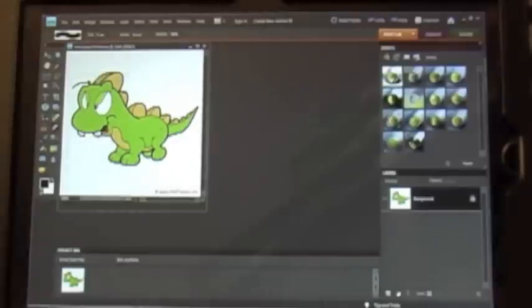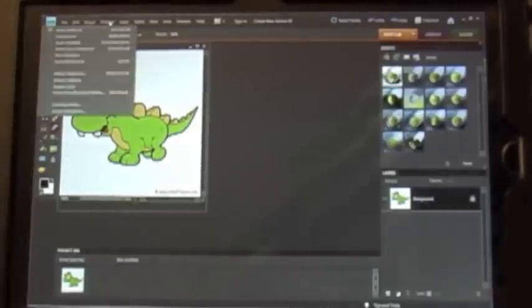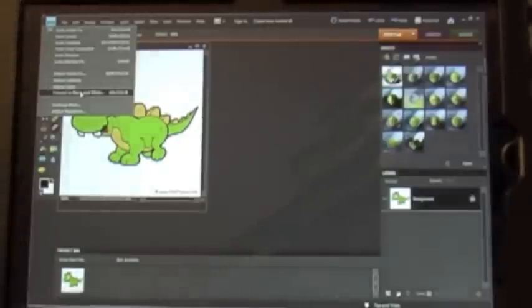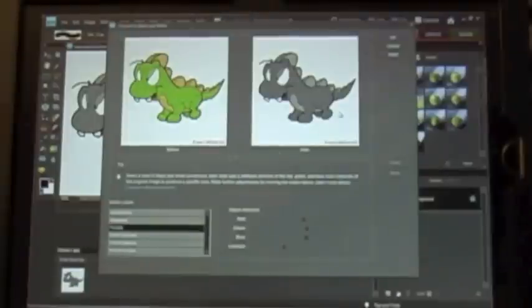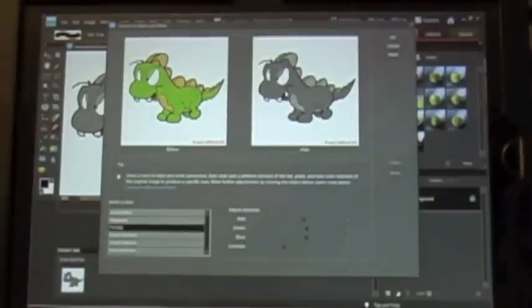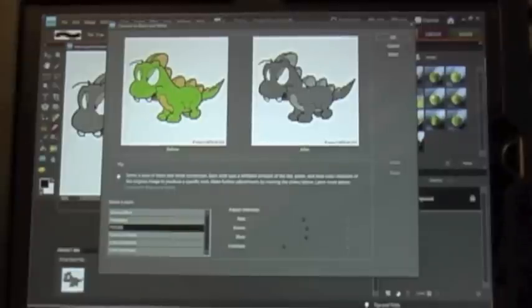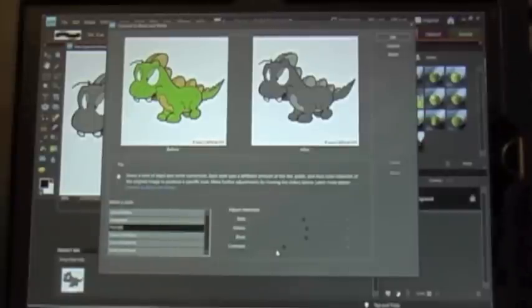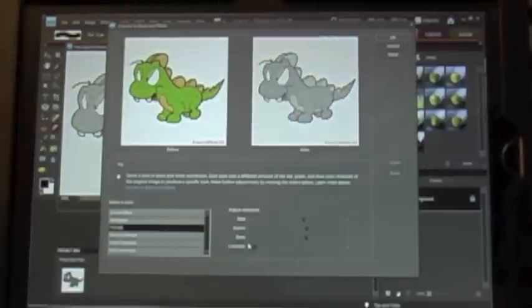Now the next thing I need to do is convert it into black and white. I need to go up here where it says enhance and tell it to convert to black and white. Right now there is not a high contrast, so I really need to make sure that there is a high contrast between the different tones for Shortcuts to recognize it and make the cut file. I usually just go into the contrast and try to get as much contrast as I can.